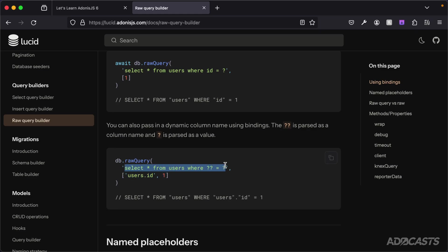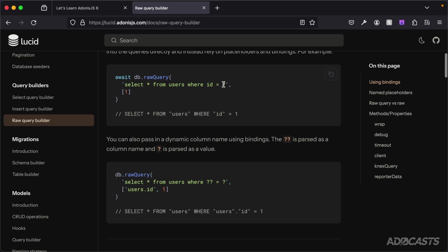Whereas if we were to provide that malicious SQL in as a parameter value, Lucid's safeguards will come into play and won't actually allow it to run with the raw SQL for that statement. So when you're accepting user input, you always want to make sure that those values are provided into your SQL as parameterized values so that you have that safeguard in place and malicious users can't come along and screw up your database.